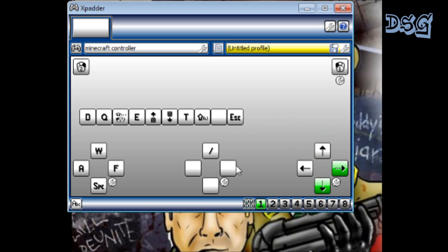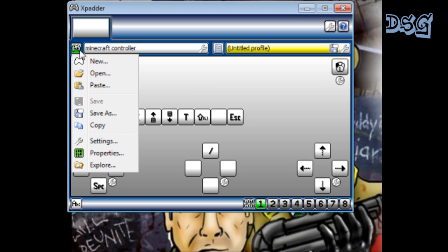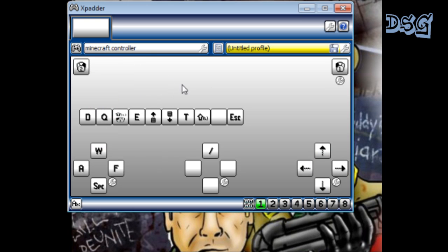So it'll get you to where you can move your mouse around. It's really easy and simple. It tells you everything you need to do. And then after you're done, you just go over here, you click on the controller, go to save as, and I've got mine as Minecraft controller.